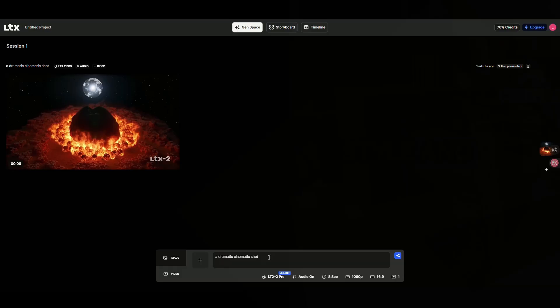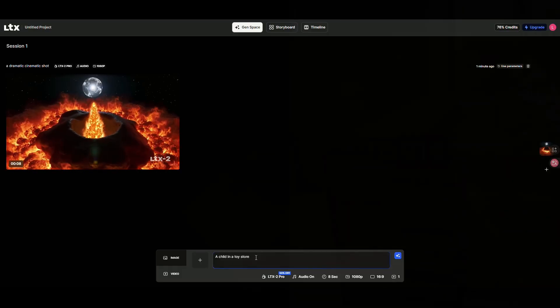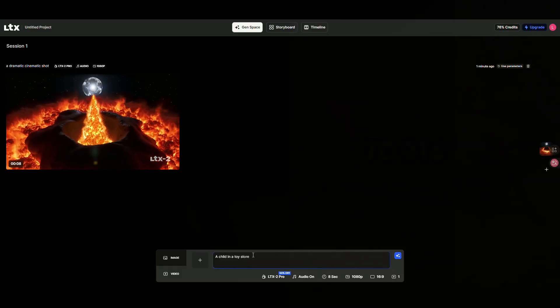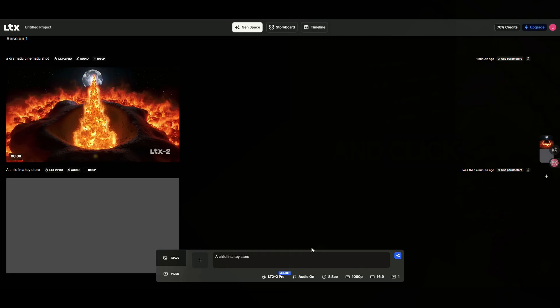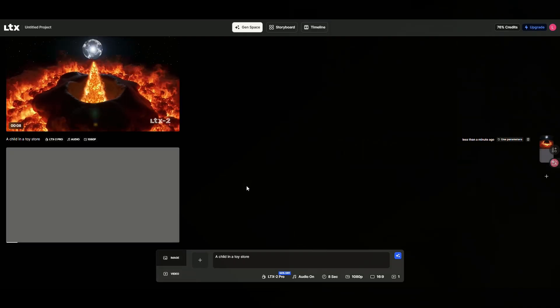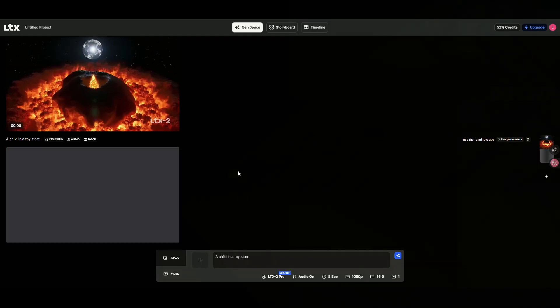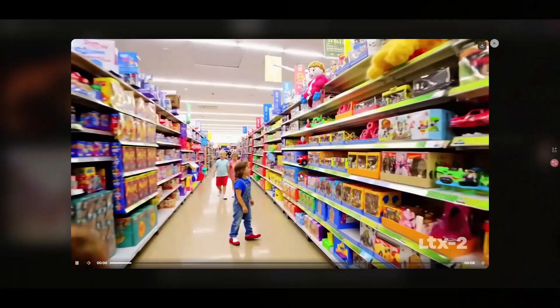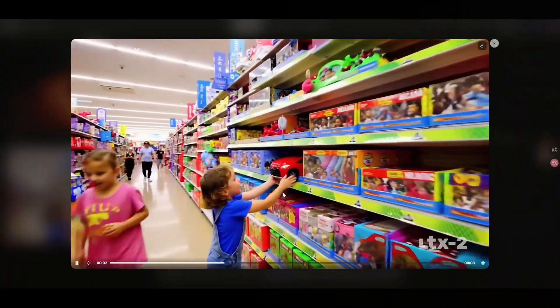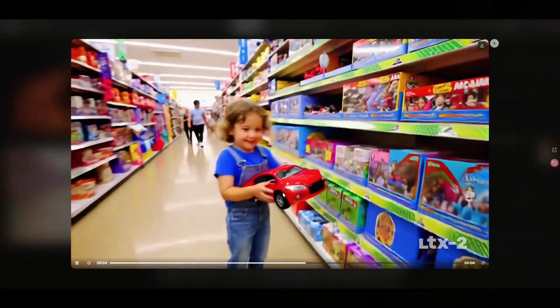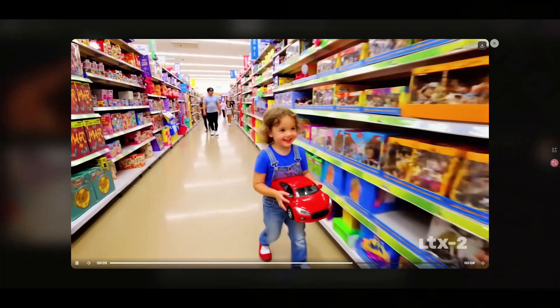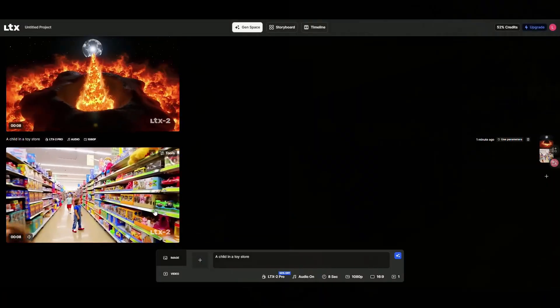Now let's try another prompt: a child in a toy store. We want to see how well the model handles small details like toys, boxes, and bright colors. As you can see, it generated a smooth, realistic clip. The little boy even reaches for a toy, and the animation feels quite natural.